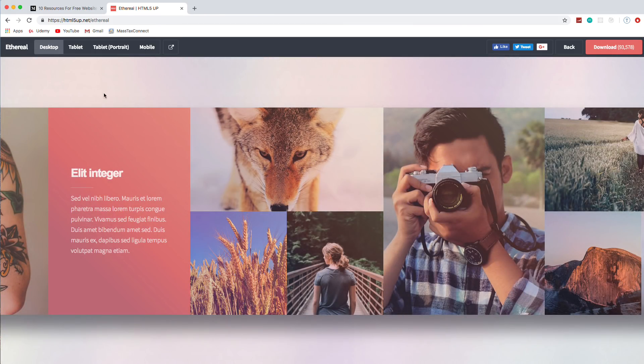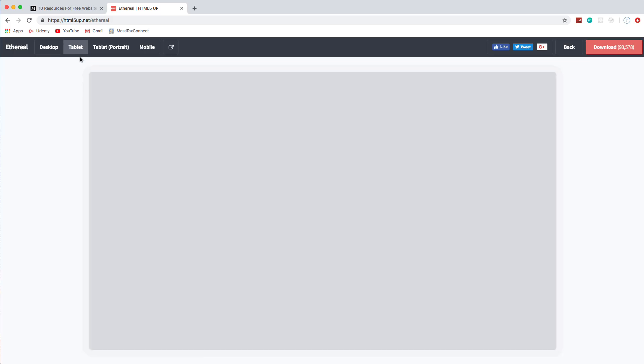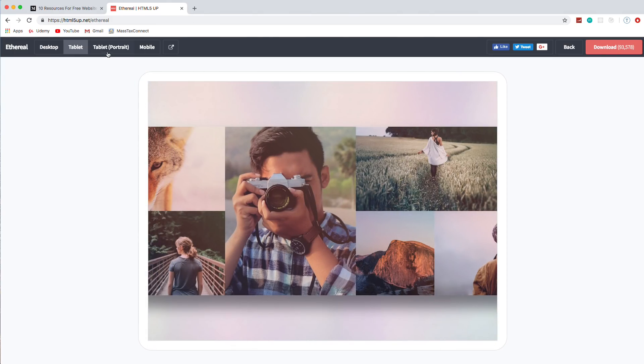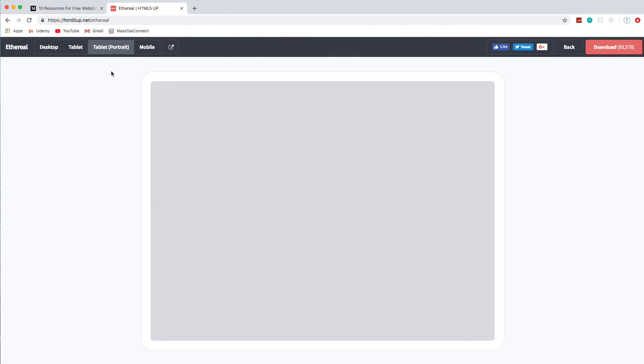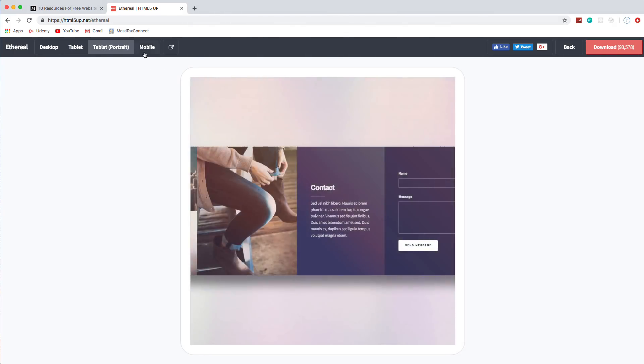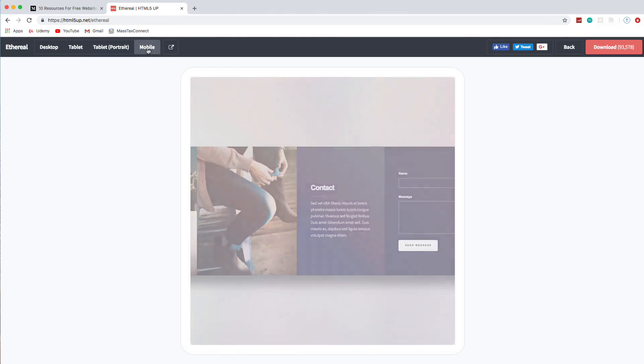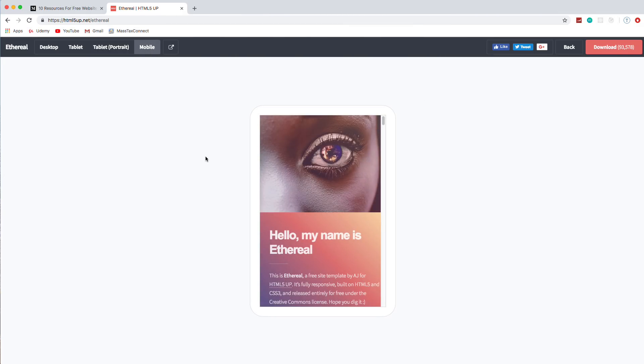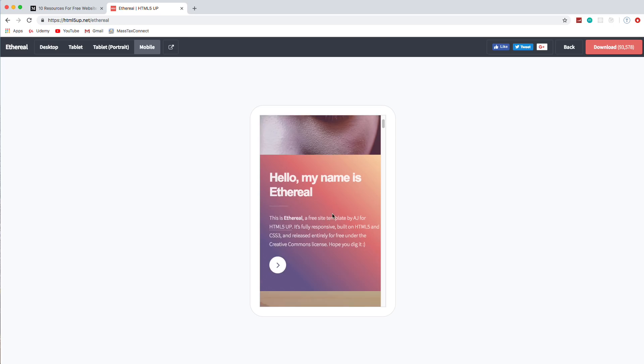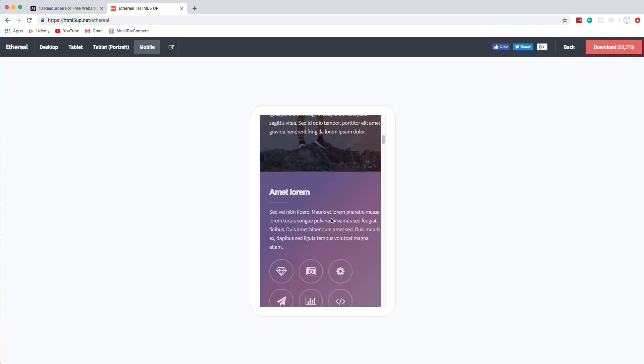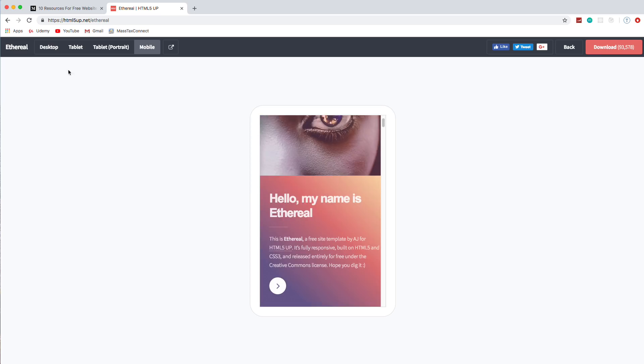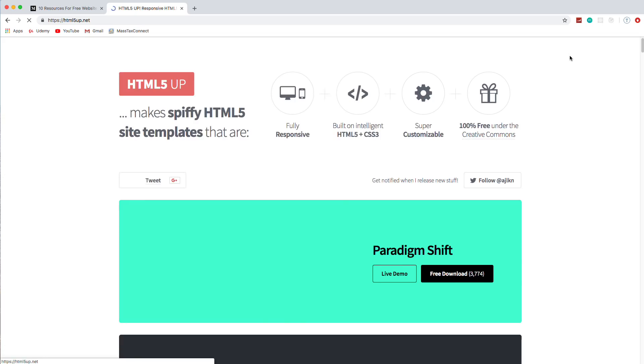And with HTML5 up, you can see the tablet version. It kind of puts a chrome around it, like a tablet chrome portrait version. And you can see the mobile version. So it shows you exactly what it's going to look like on these devices. And notice that it goes into vertical mode on like a small mobile device, a smartphone. So these are all very responsive themes.